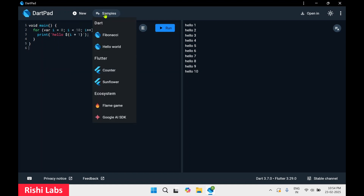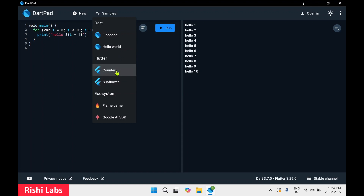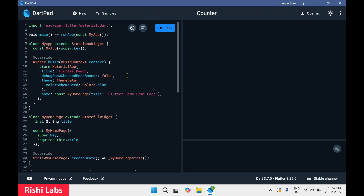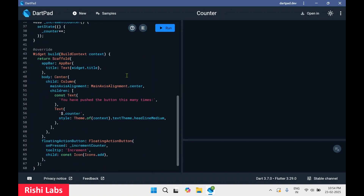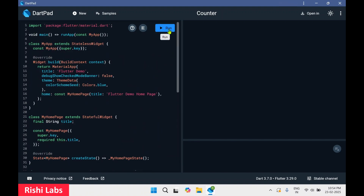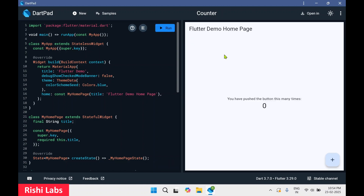Then comes the Samples tab. In this we can see sample code provided in Dart as well as in Flutter. If I select Counter, this is the Flutter code, and if I execute it — click on Run — this is the Flutter demo homepage of the application. If I click on the increment button it is going to increment the number, so it's a Flutter application.